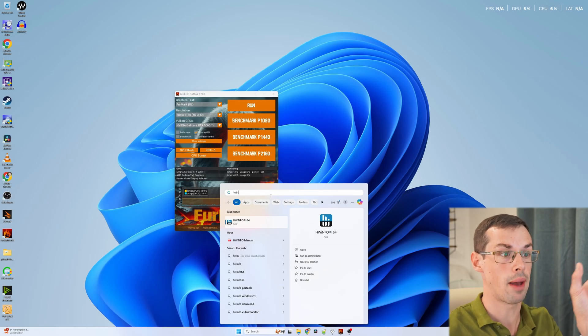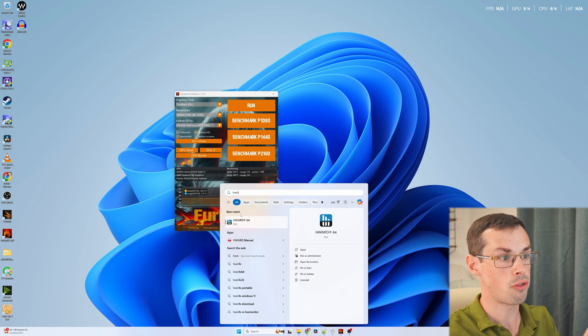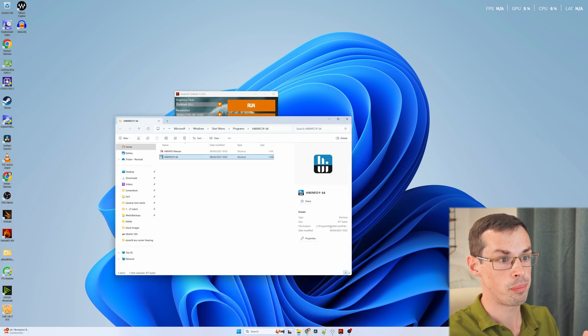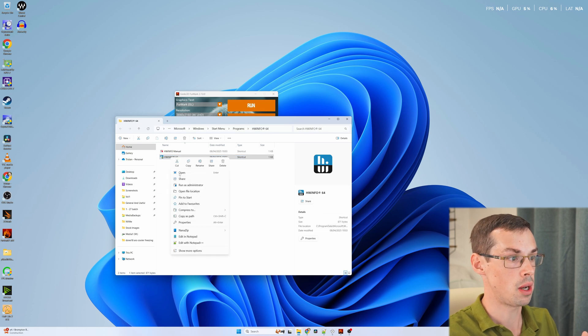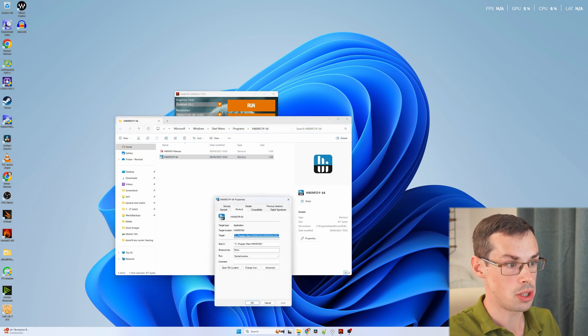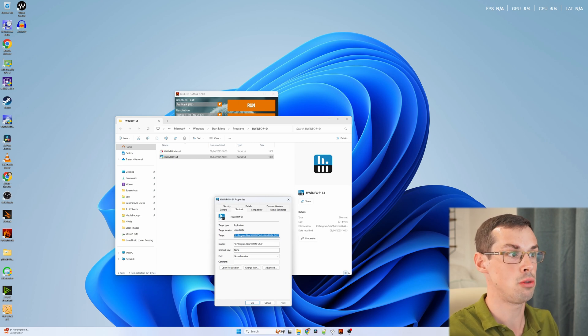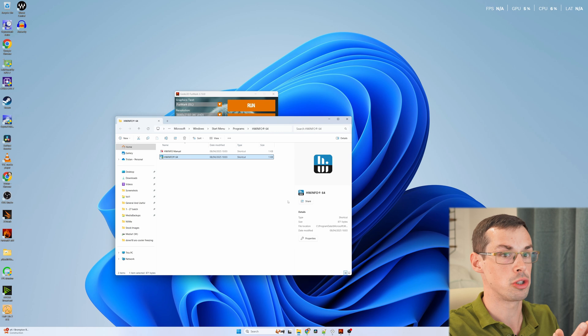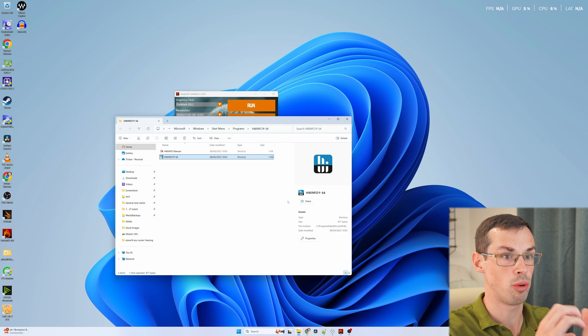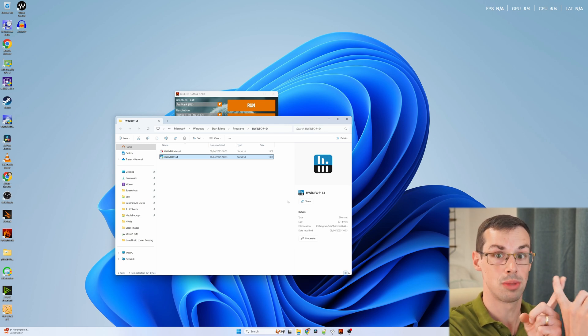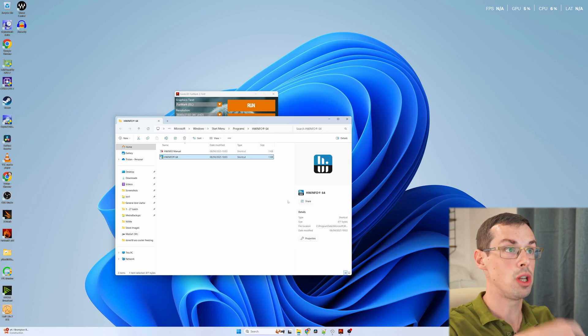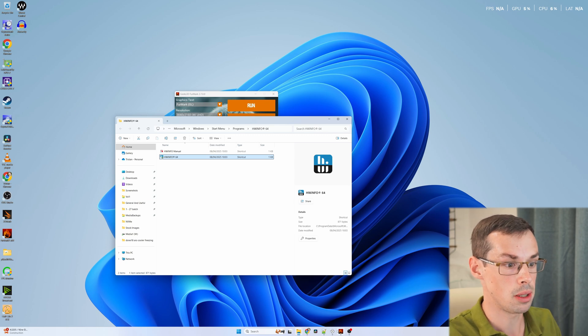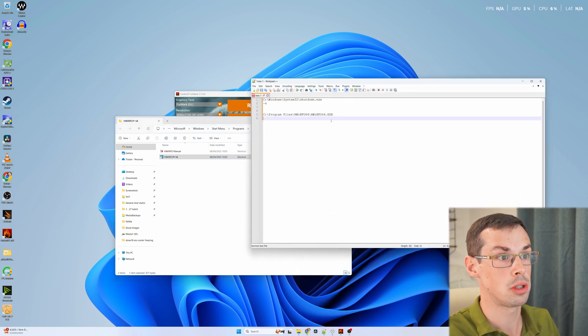But first we need to actually get the path for the executable. If you search for HWinfo, go to open file location and you can actually see the file location there. If you right click and go to properties you'll see the target there. So that is the full executable. I should say as well you need to install HWinfo if you want to actually have it running automatically at system startup. If you're running HWinfo in portable mode, you won't be able to do this. You just need to either make sure that you start up manually or reinstall it as an installed executable.